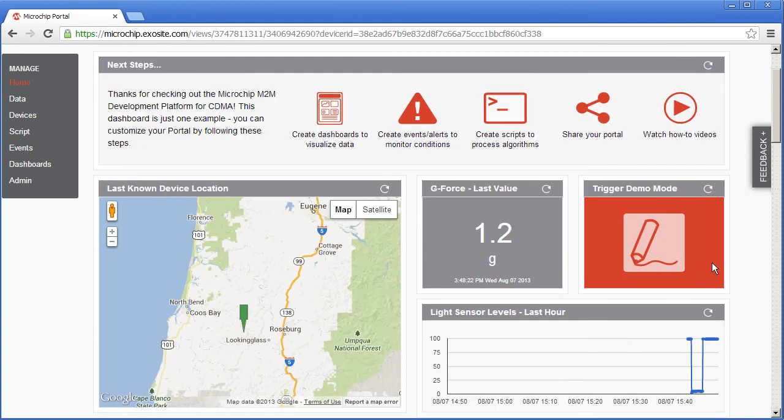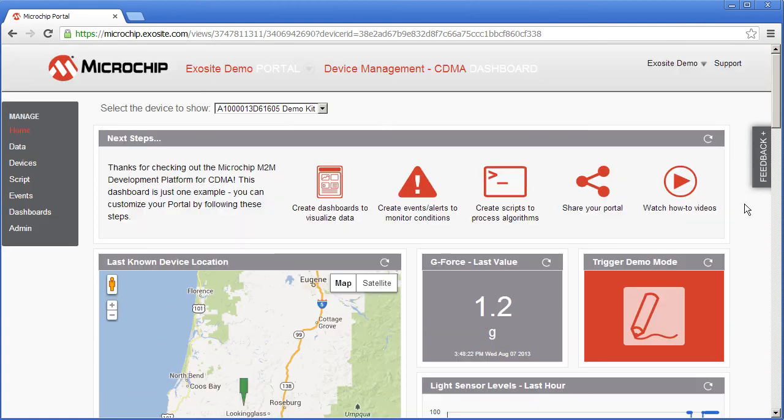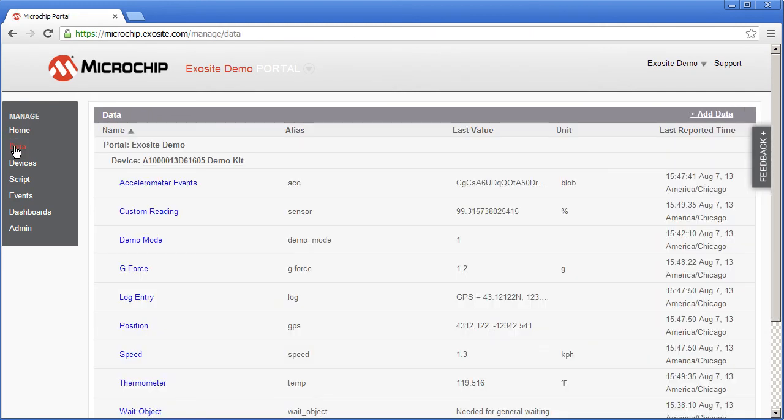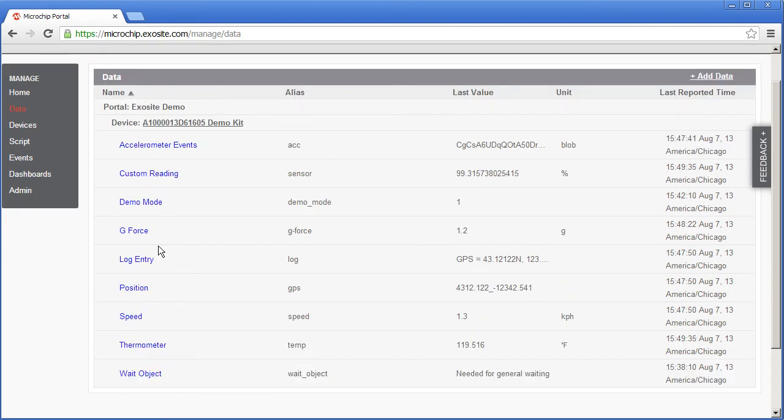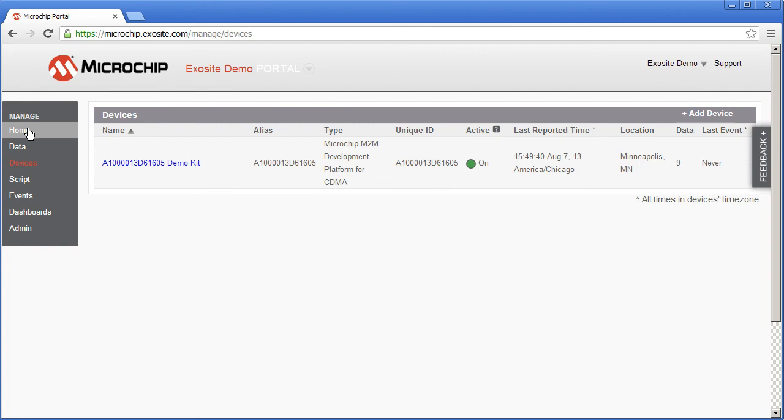Across the top we have given you a couple of shortcuts to be able to customize your portal quickly. And let's go ahead and look at the manage menu. The data menu shows the devices with all of the specific data that's assigned to the device. The devices menu shows all of your devices.